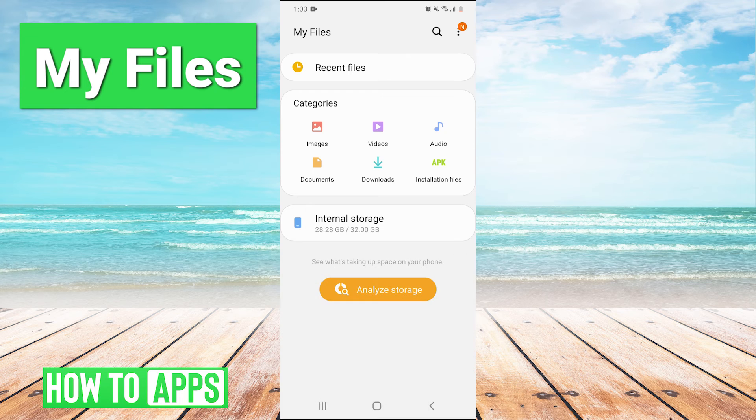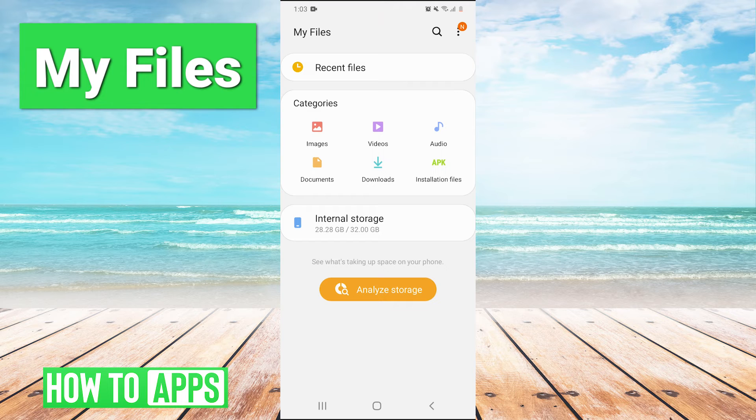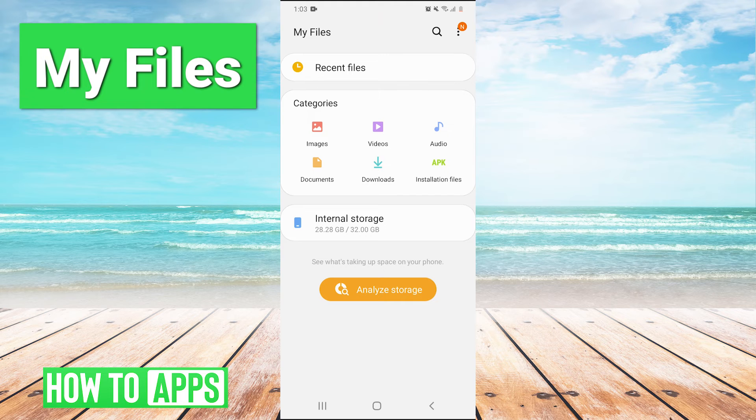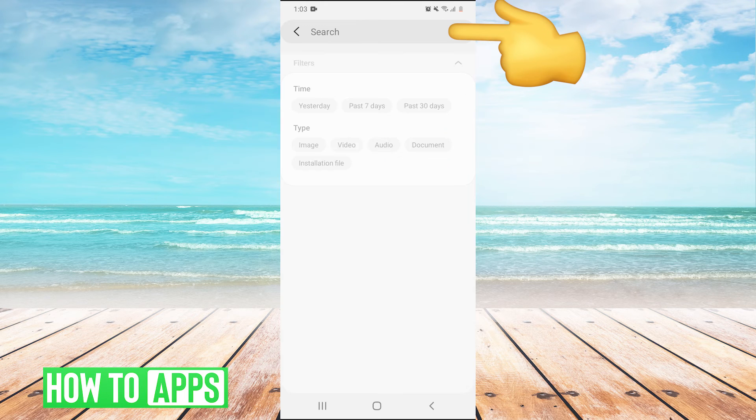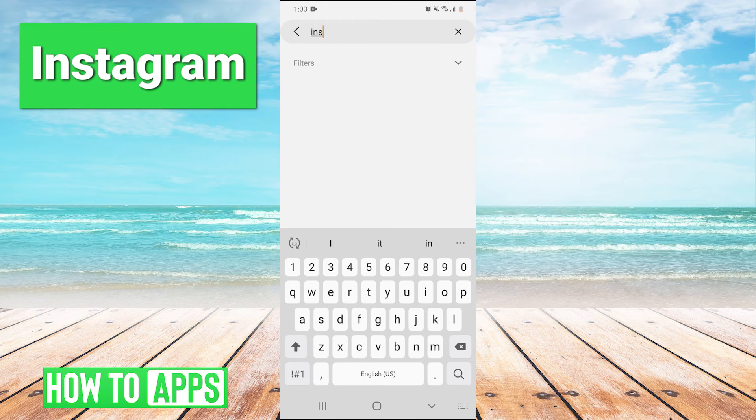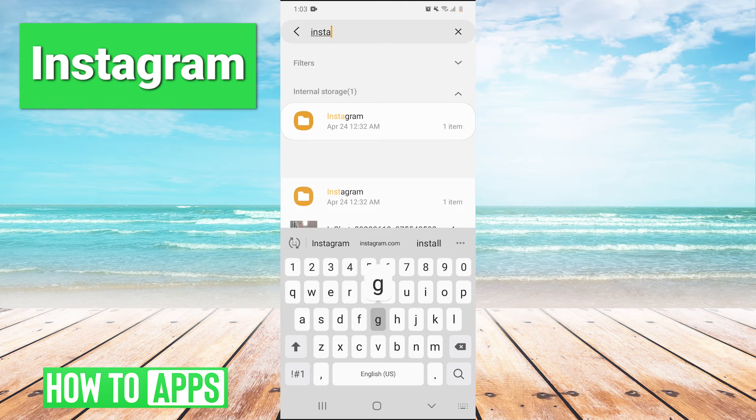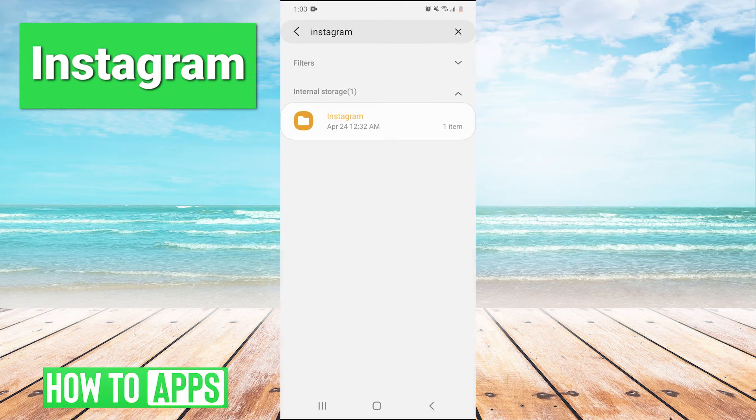This will let you search through all your files. When you post on Instagram, your phone will automatically make an Instagram folder and save a copy of your photos there. We'll go to the search bar on My Files and just type in Instagram to find the Instagram folder.